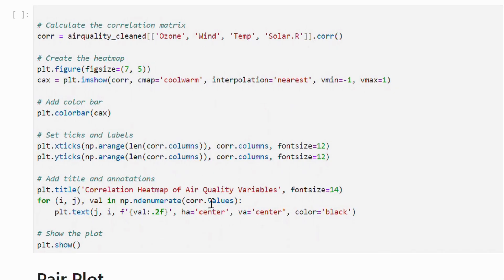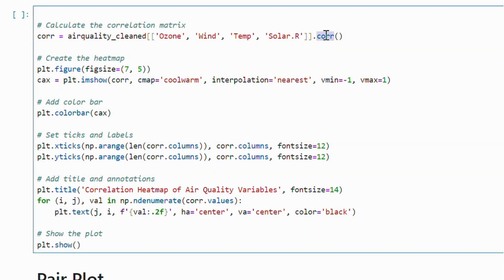In this code, we generate a correlation heatmap to visualize the relationship between ozone, wind, temperature and solar radiations.